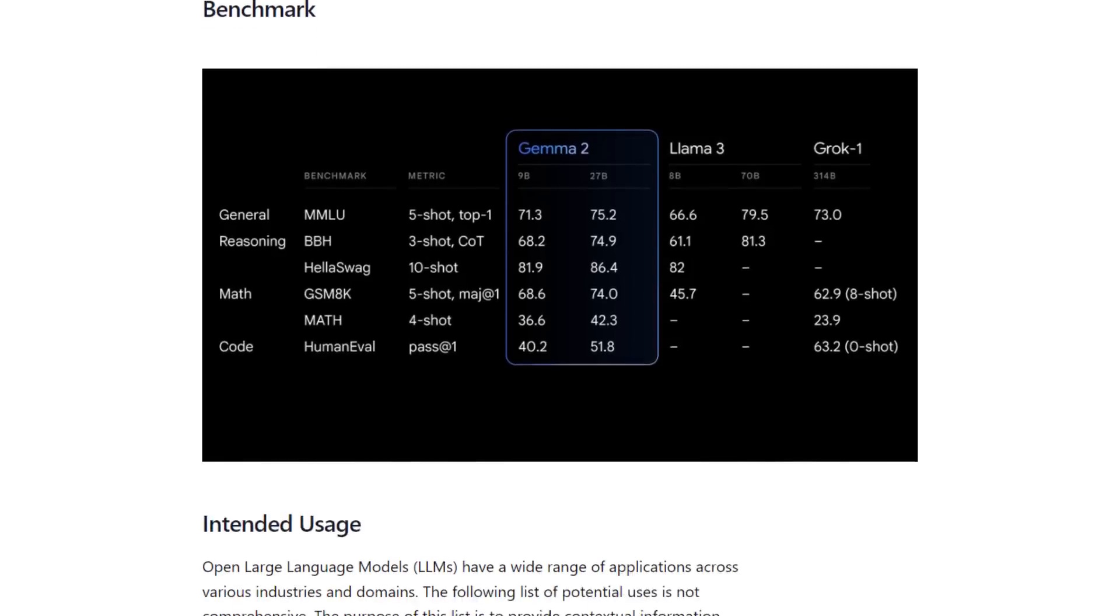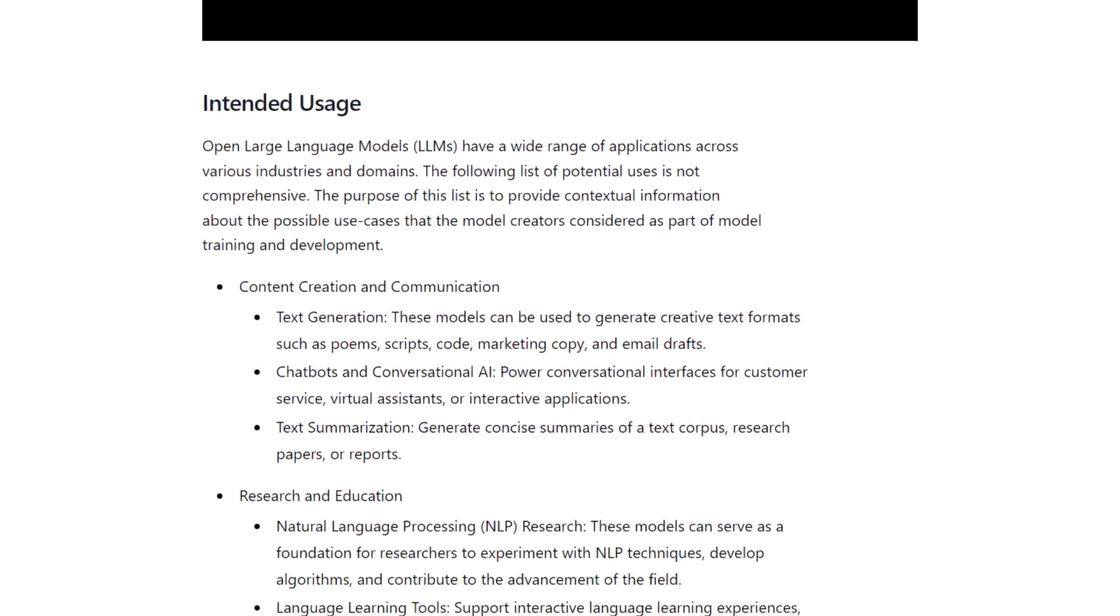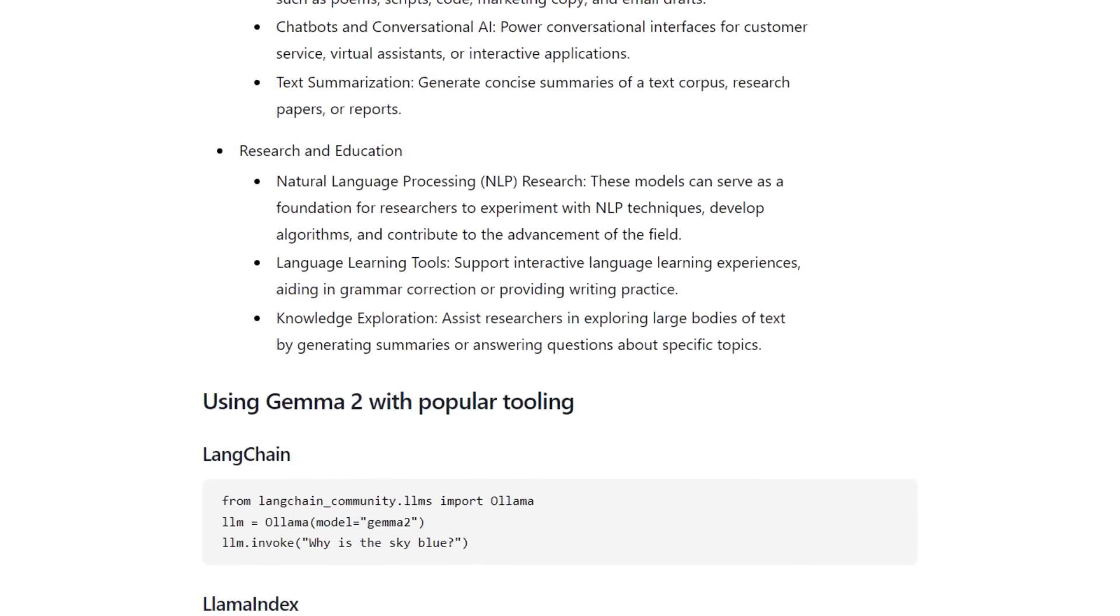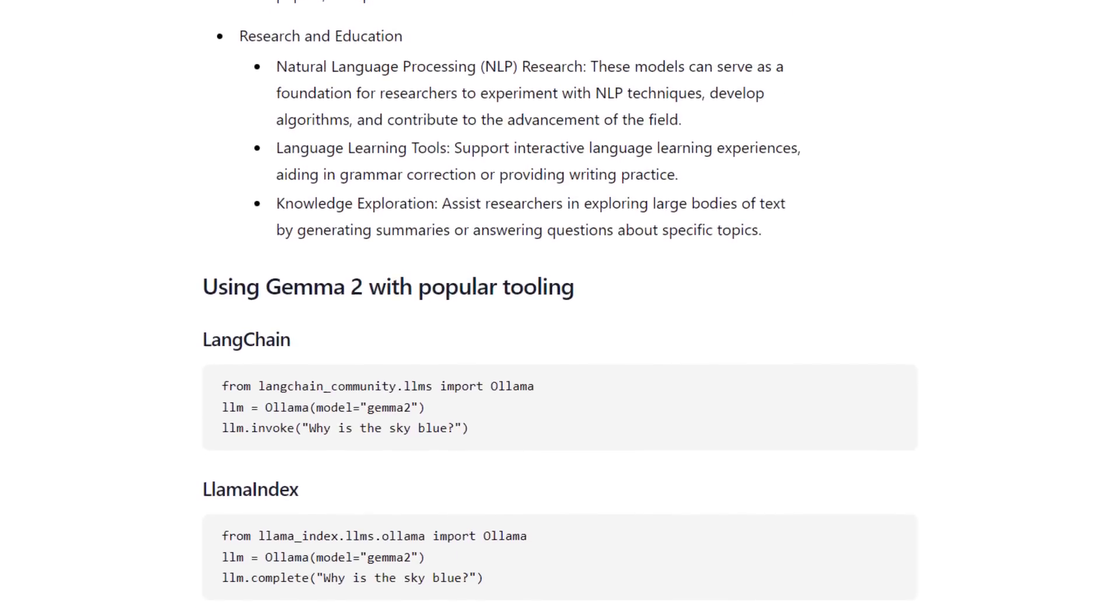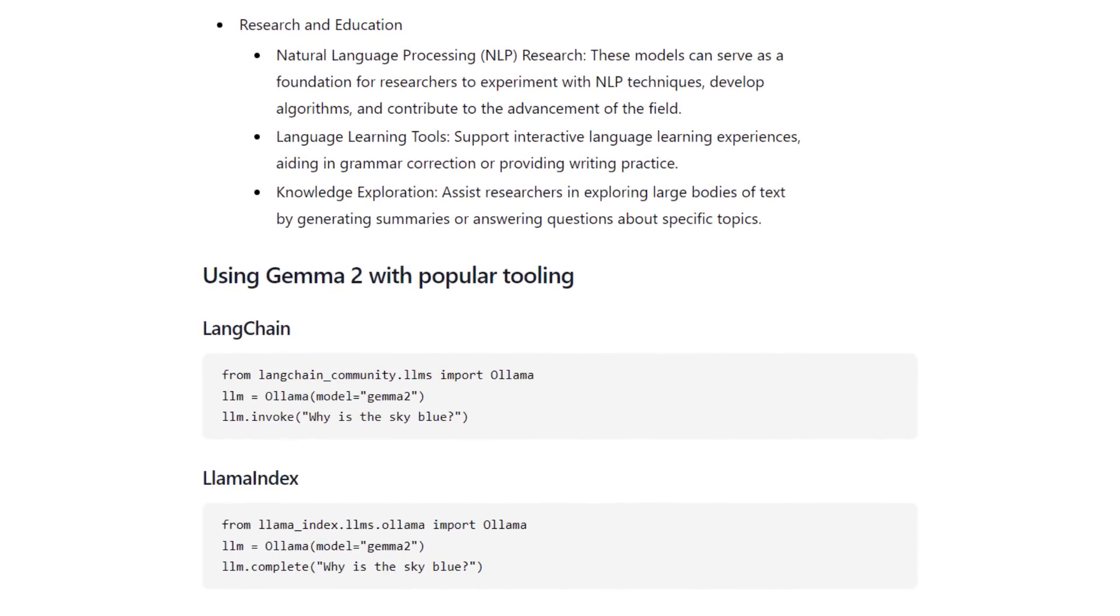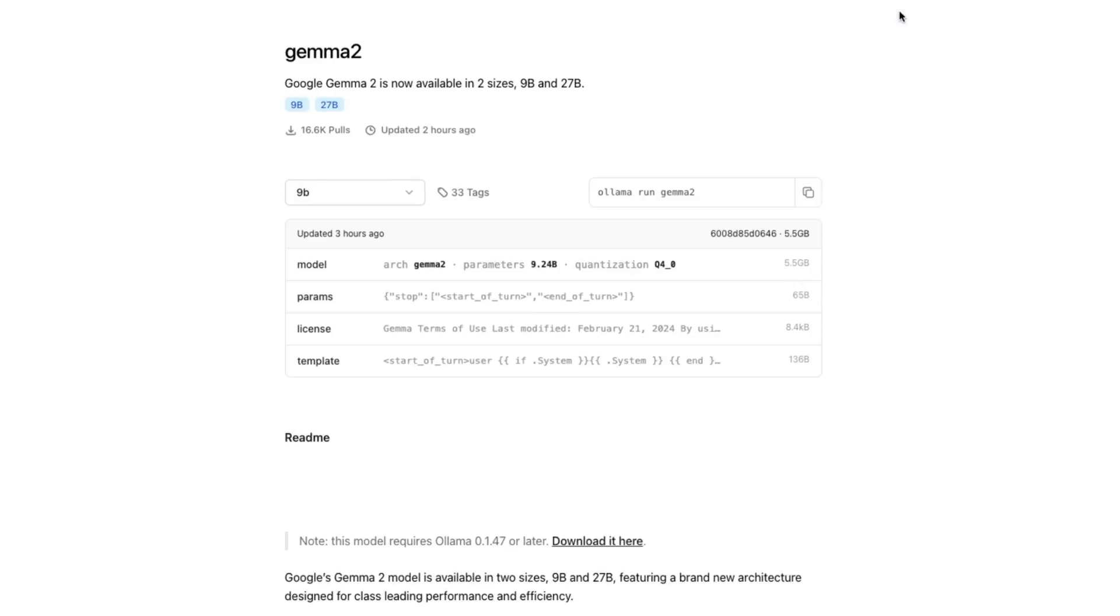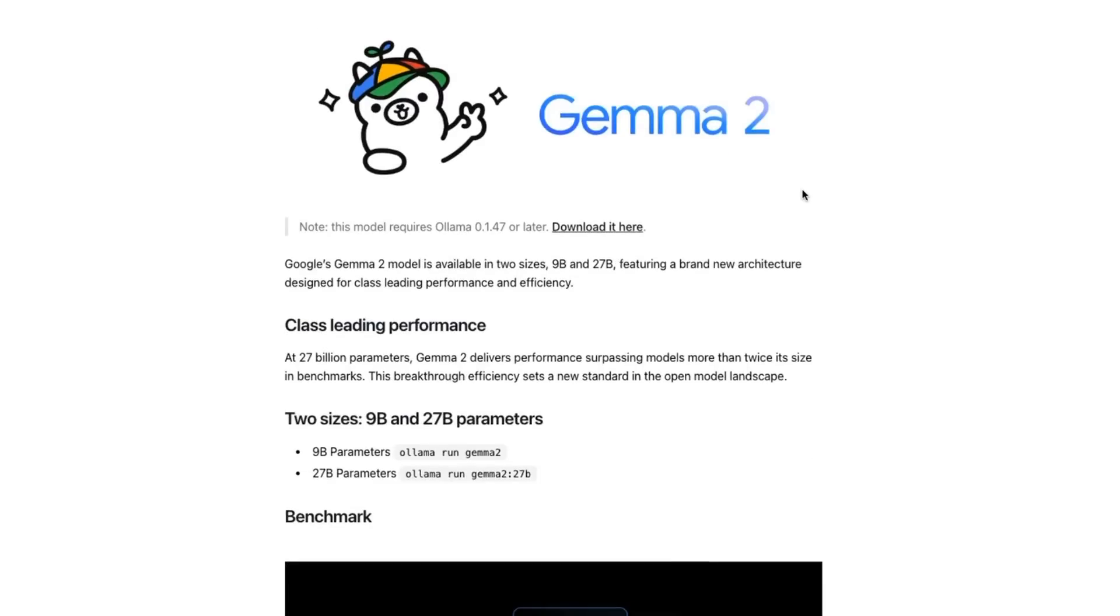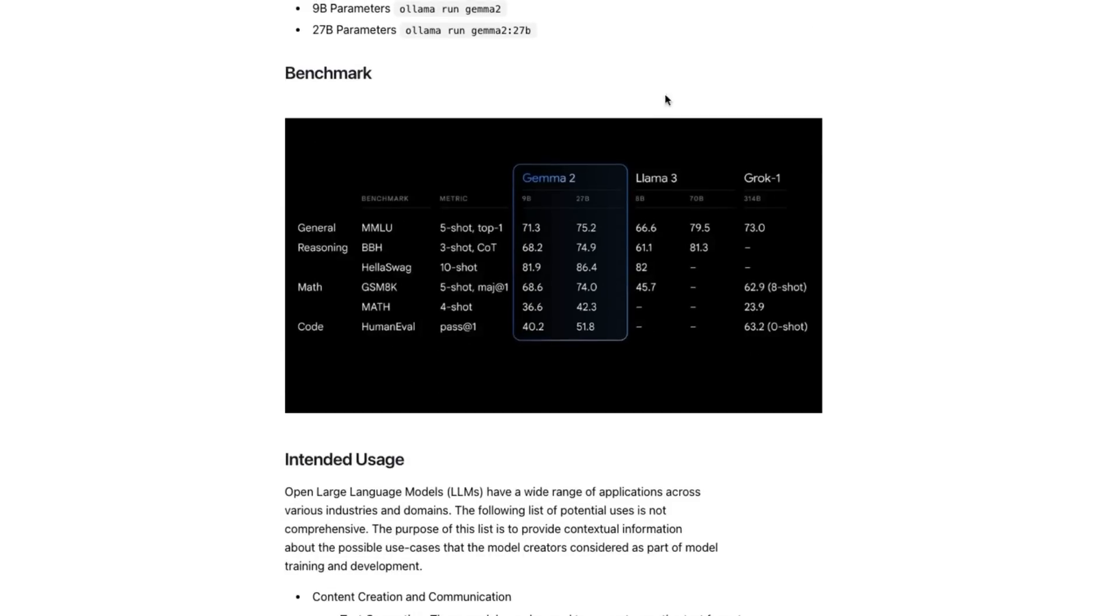I think the 27B model has its place for doing things like agents where you don't need responses in real time. I'm finding it's just quite a bit slower than the 9B model. You can come into Ollama, you should know how to install this by now. I've done a bunch of videos about this, but you can see they've got both sizes. You can install it and get using it straight away.